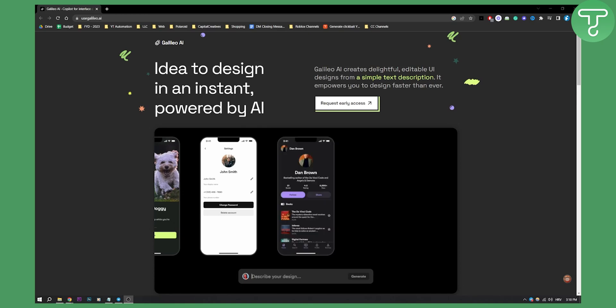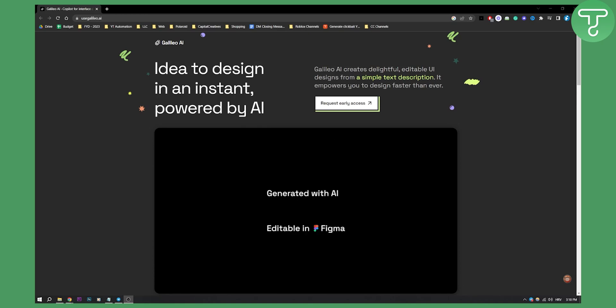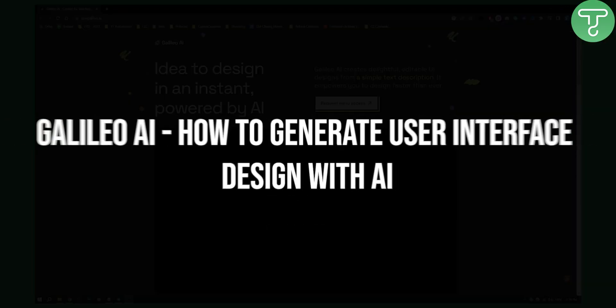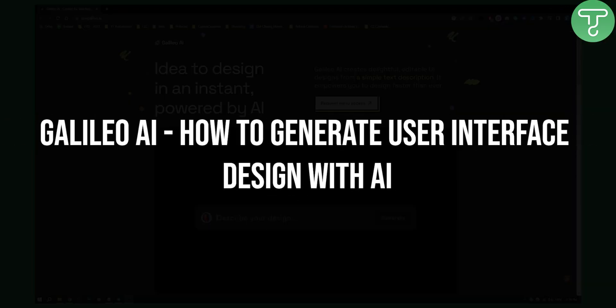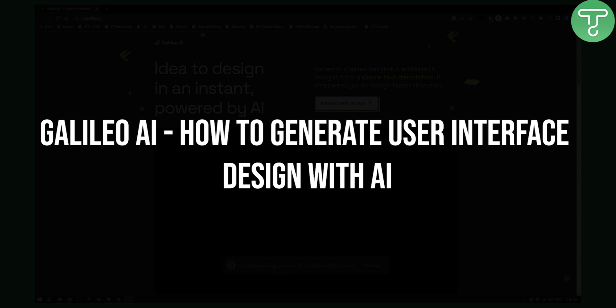Hello everyone, welcome to another video. In this video I will show you how to generate user interface design with AI.